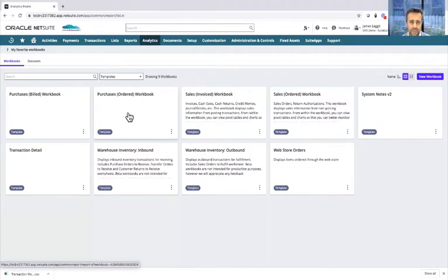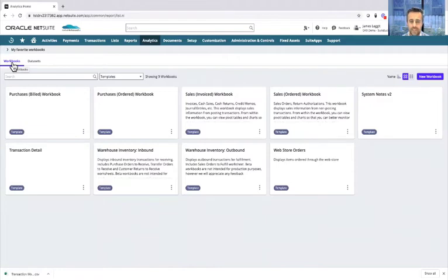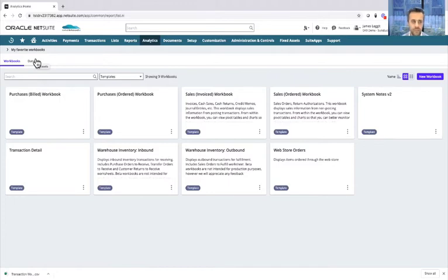There are two components to the Suite Analytics solution: the workbook element, which is the reporting element where you represent the data in the way you want to show it, and the dataset element, which is where you start. This is where you compile and create your datasets, which is effectively your data model and your data lake of information, and then that gets represented into the workbook.